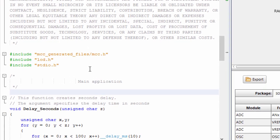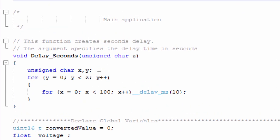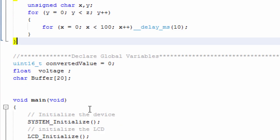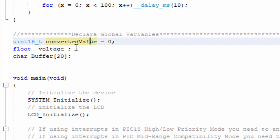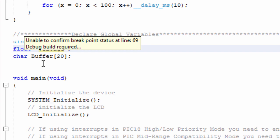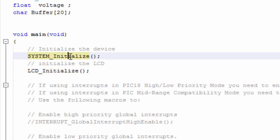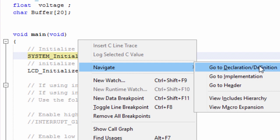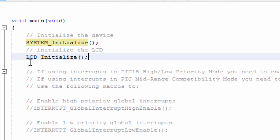In our main.c file, we include lcd.h and stdio.h, and create a simple delay function in seconds. We declare three variables: an unsigned 16-bit integer named converted_value, a floating point variable named voltage, and a character variable named buffer. We then call lcd_initialize. The system_initialize function generated by MCC initializes the pin manager, oscillator, and ADC, so the ADC is already initialized there.